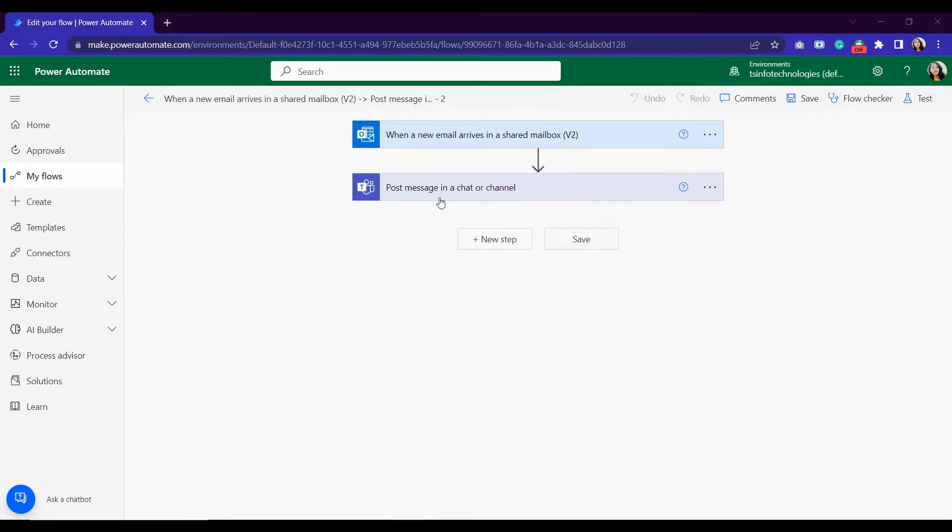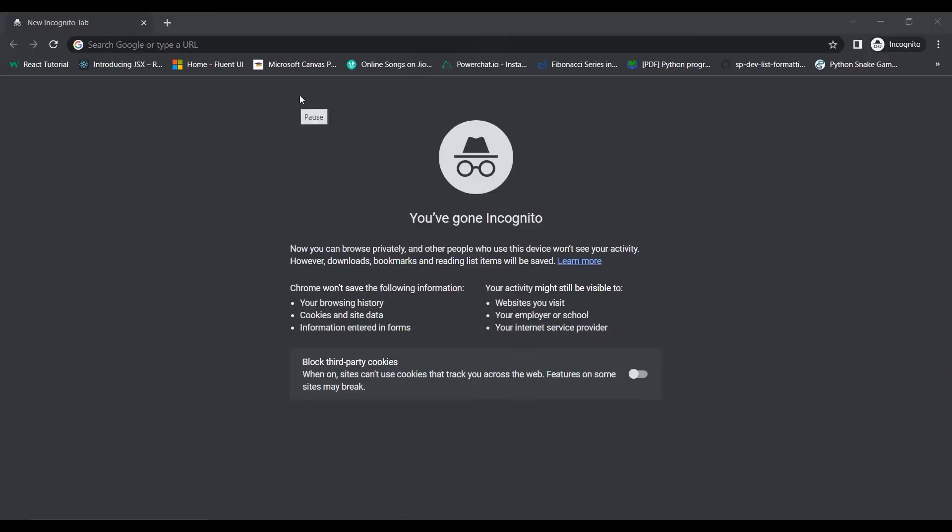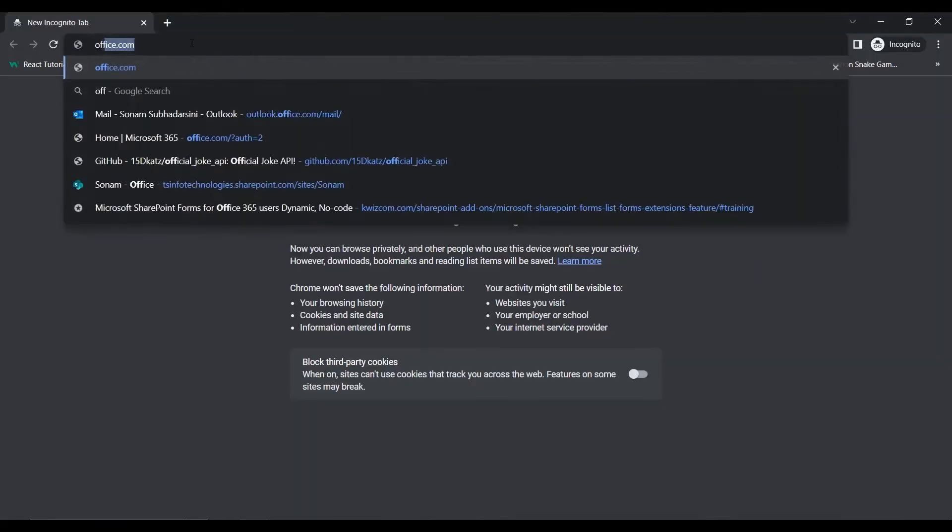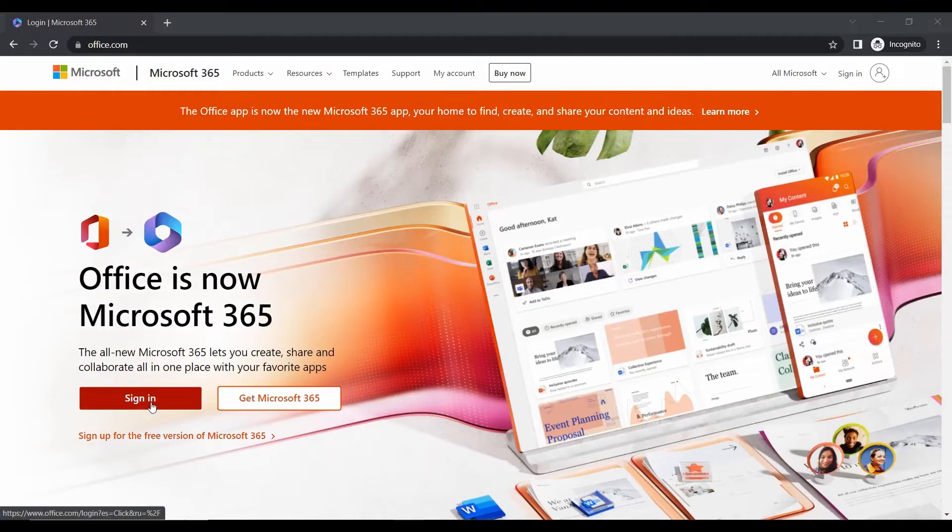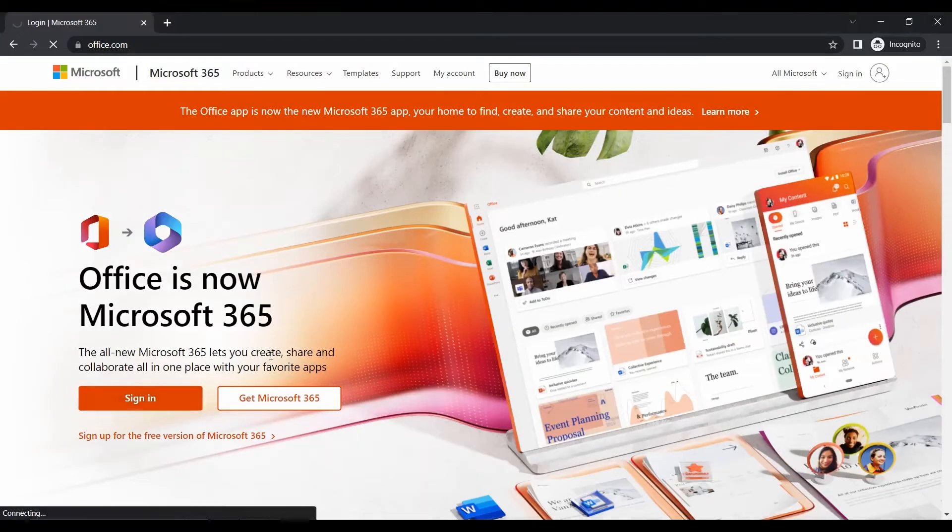Then it will notify the user that there is an email and please check. So first we will see what the triggers and what the actions I have created.